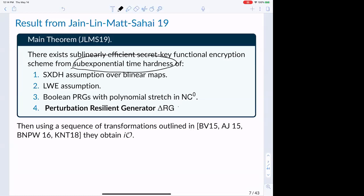Once you have this sub-exponentially secure secret key functional encryption, you can use a known sequence of transformations outlined in the works of BV, AJ, BNPW, and KNT to obtain IO.